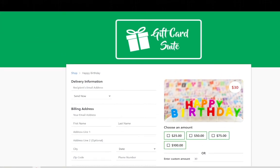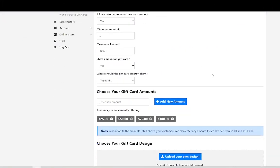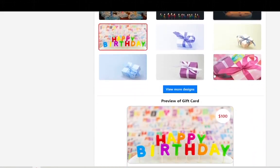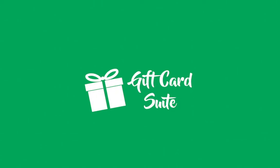But as far as creating an e-gift card we have successfully covered it in this tutorial. And we hope that you have gained a lot of value out of this tutorial. And if you have any questions you could always contact us at hello at giftcardsuite.com. Thank you.